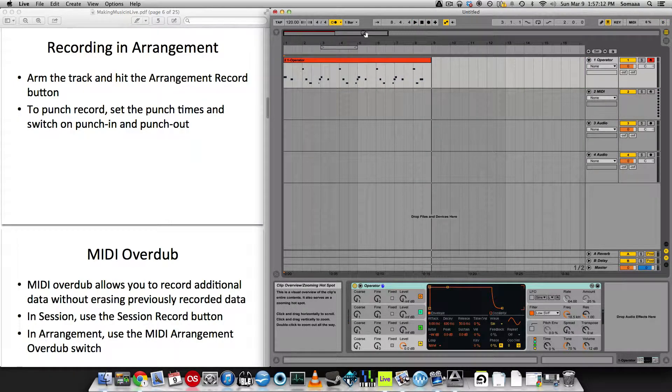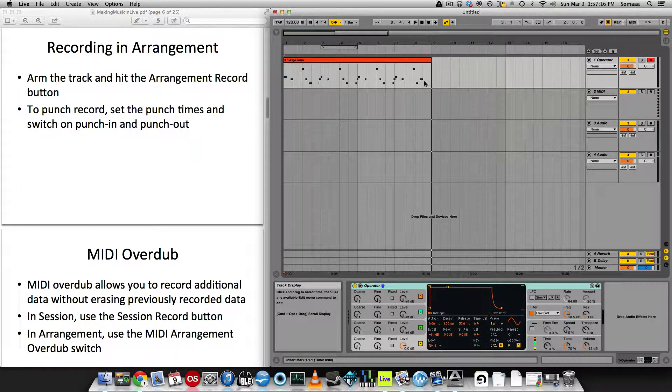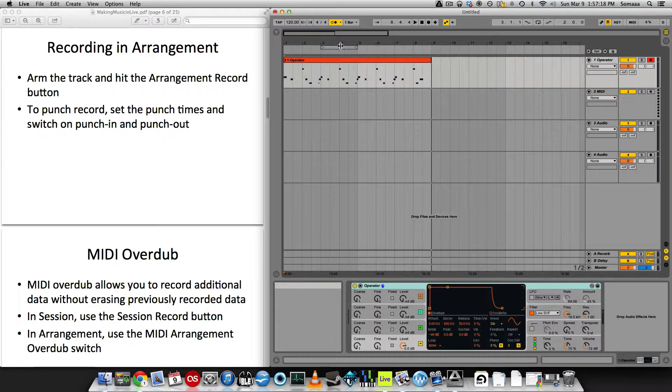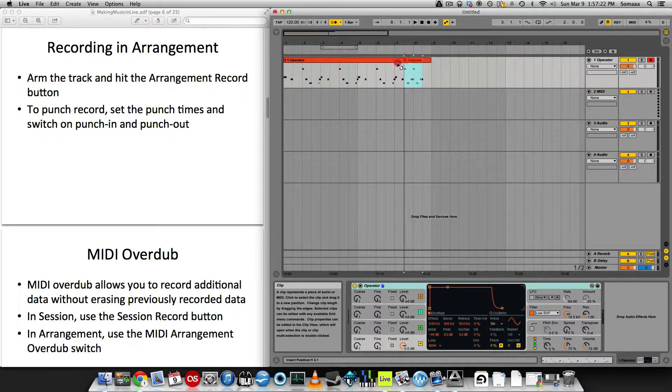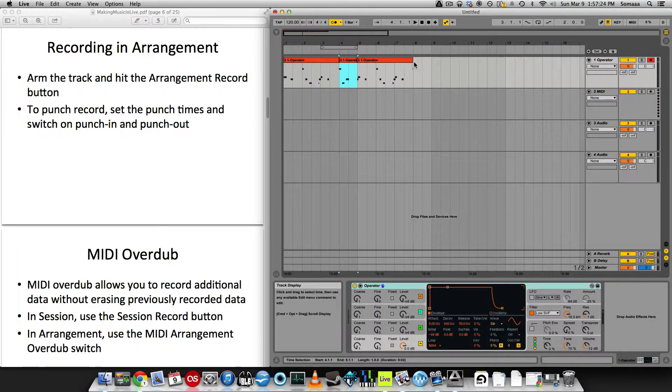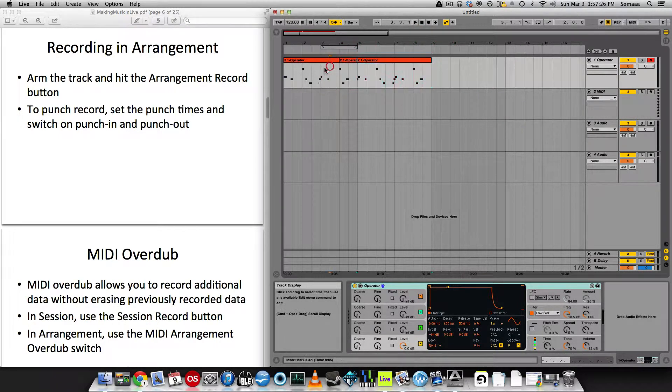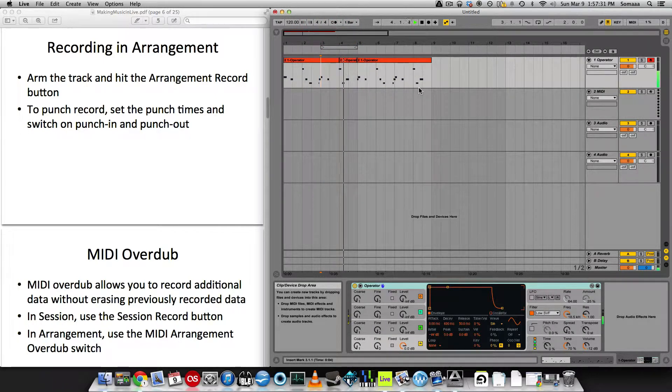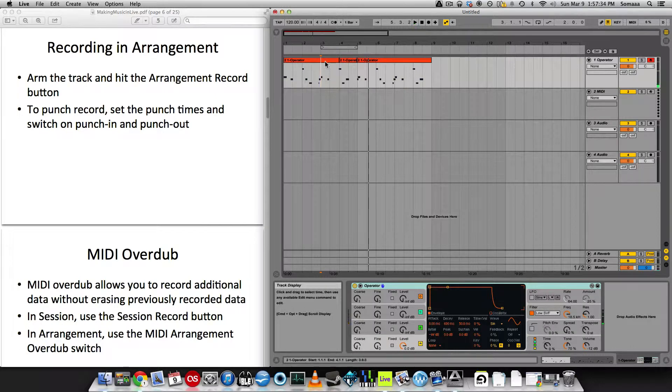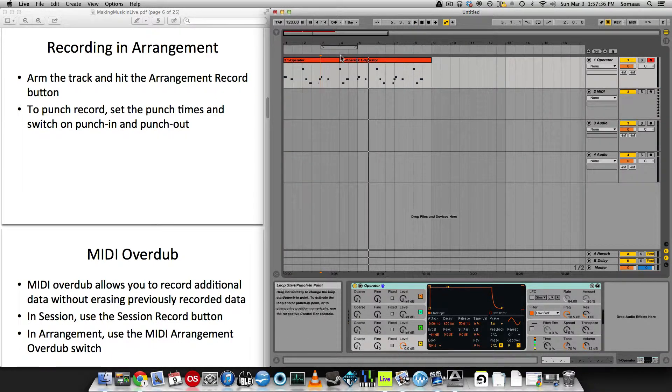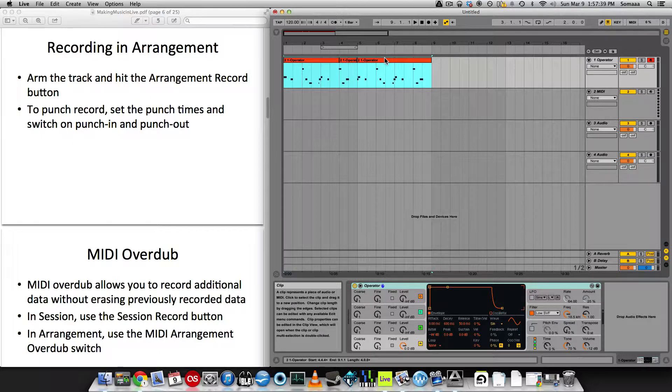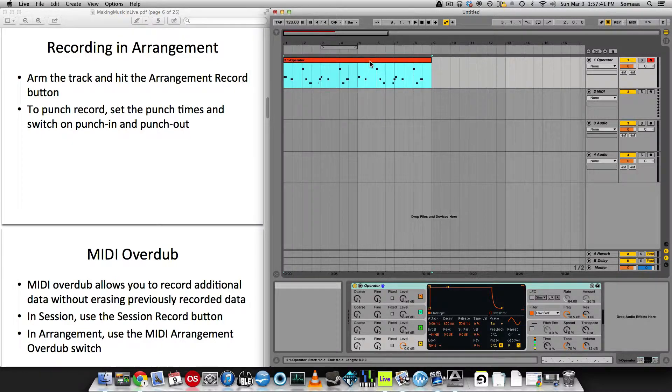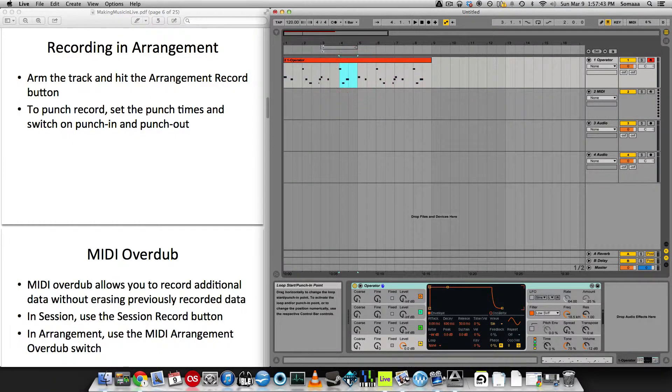So now we have our recording, but let's say I want to change what I did at the end. It just doesn't sound right. Or maybe what I did at the end is in the middle. Let's drag this somewhere in the middle. Let's say we don't like that and we want to record. Let me consolidate this. So this is how I recorded it. I don't like this part in the middle.